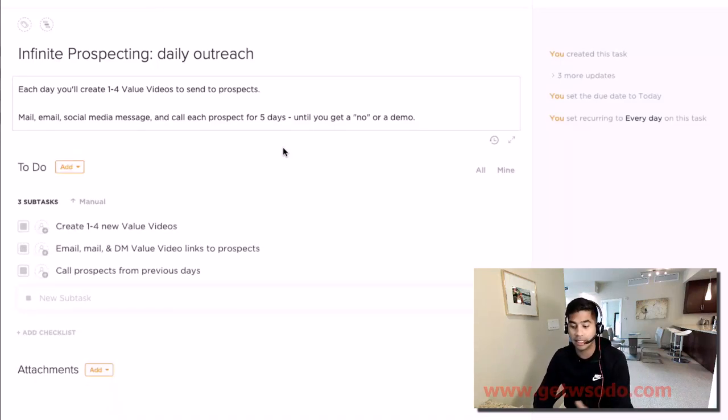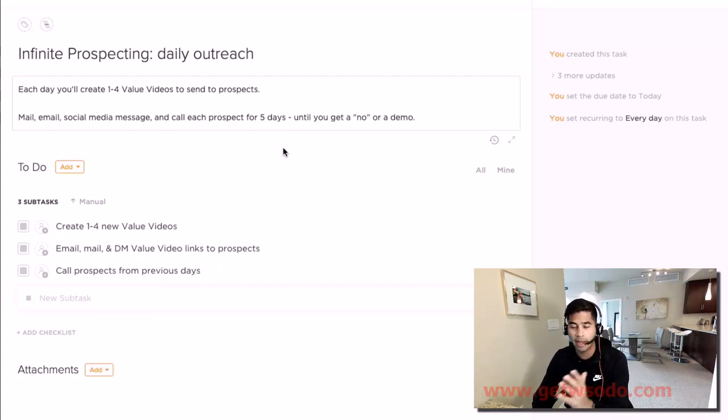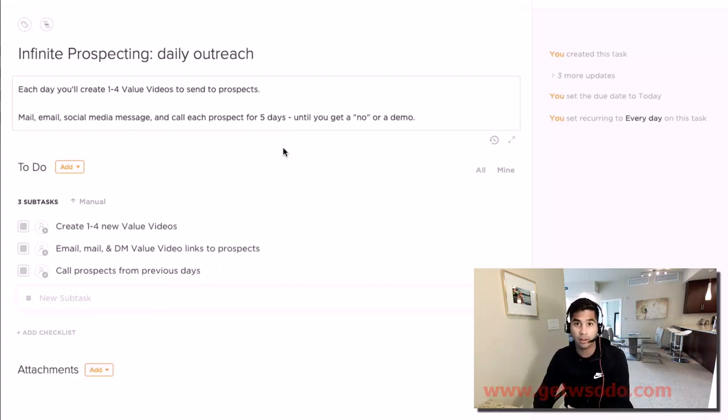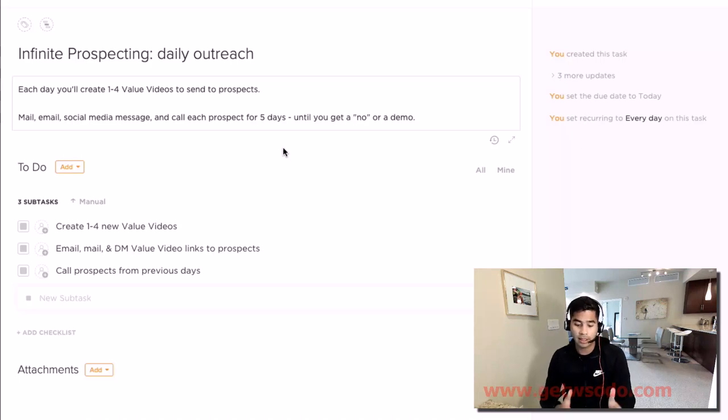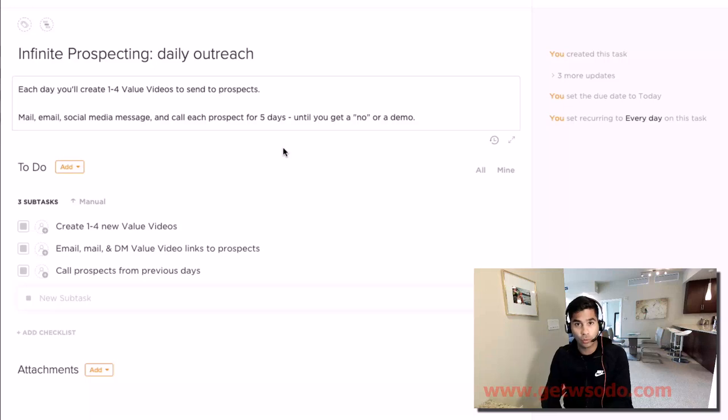your daily sales activities to make sure you get the amount of demos that you need. I'd recommend, as a great goal for somebody starting out, to aim to get consistently at least three demos every single week.